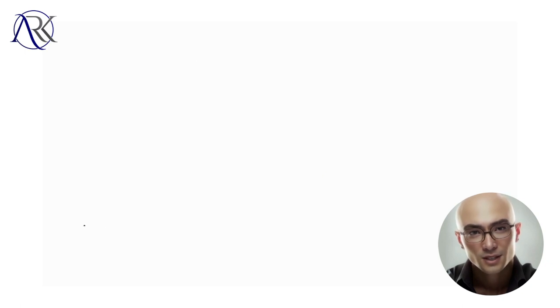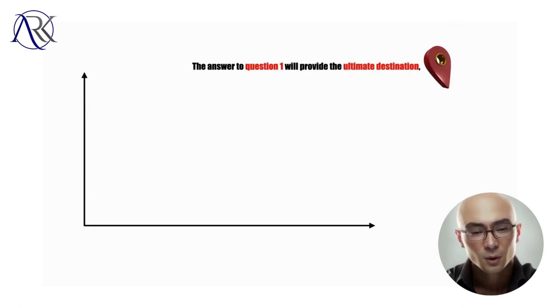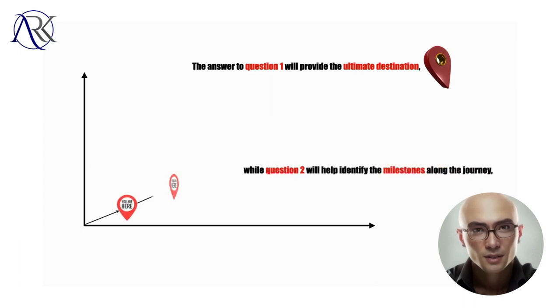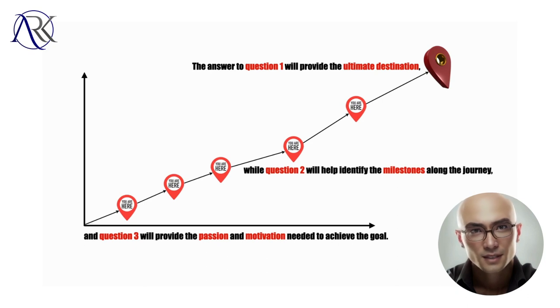The answer to question 1 will provide the ultimate destination, while question 2 will help identify the milestones along the journey, and question 3 will provide the passion and motivation needed to achieve the goal.